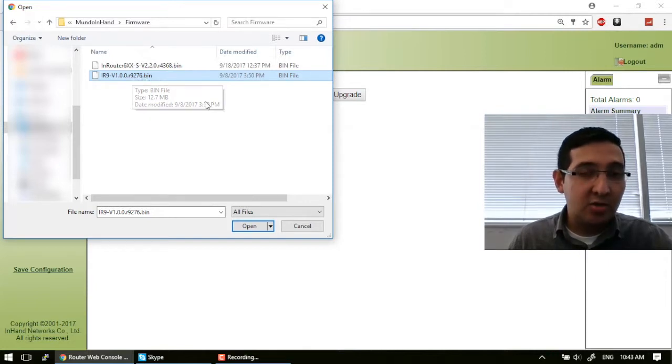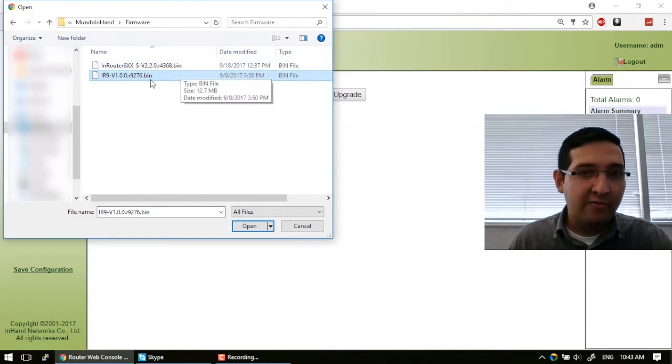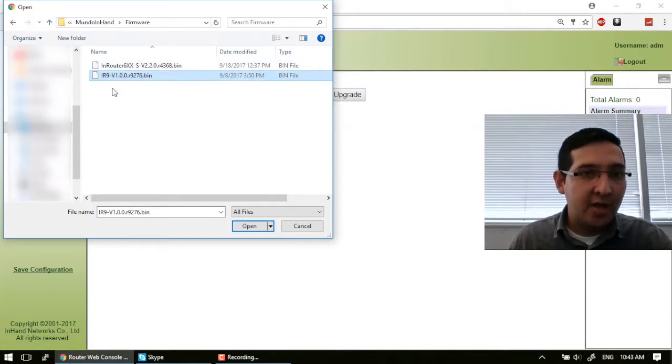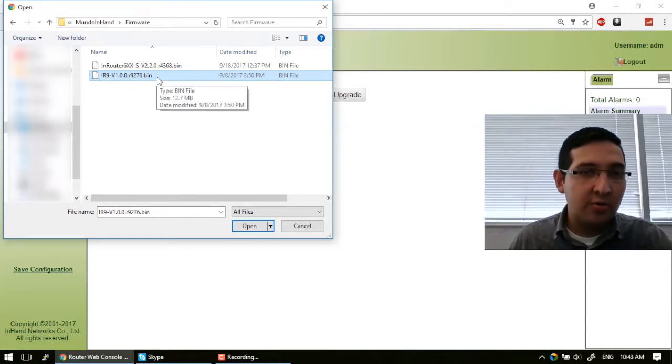This is only to give you an example. My router actually is upgraded, but I'm going to upgrade it again in order to show you how to do it.